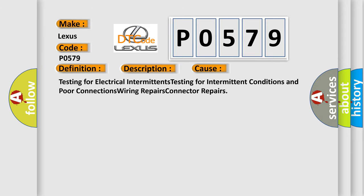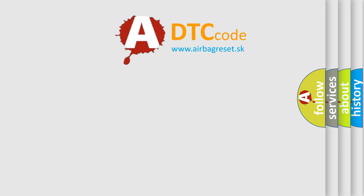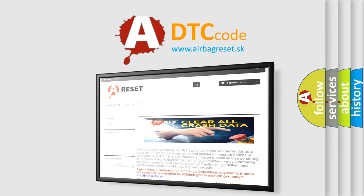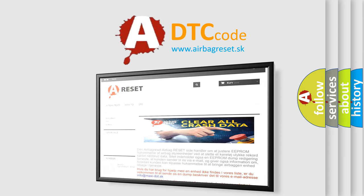The airbag reset website aims to provide information in 52 languages. Thank you for your attention and stay tuned for the next video.